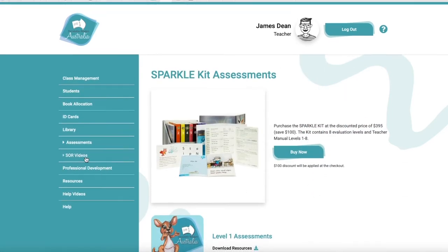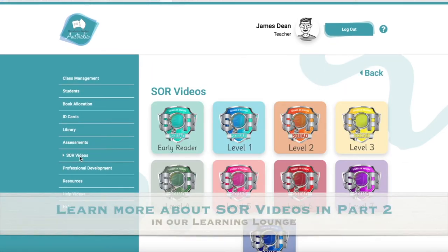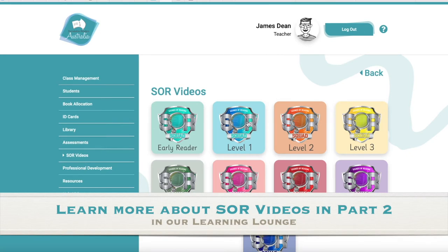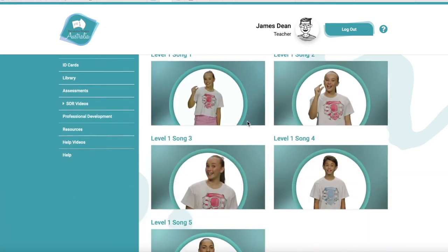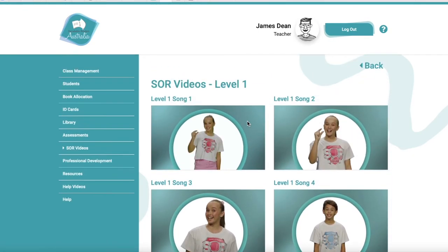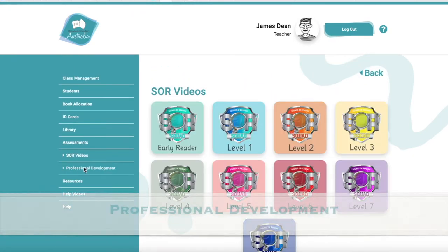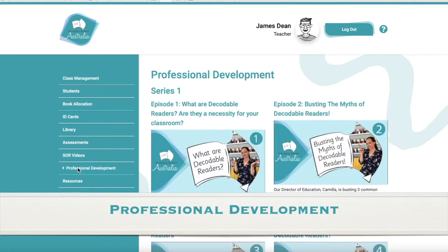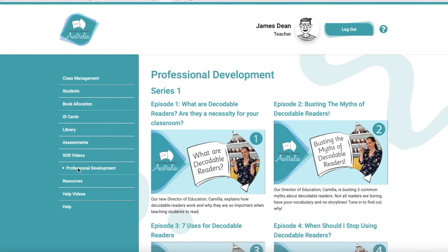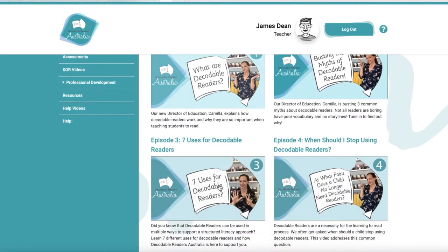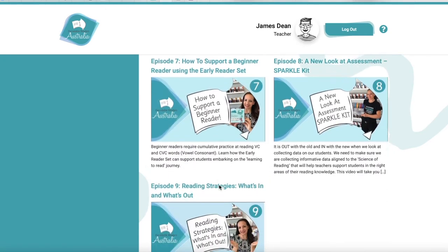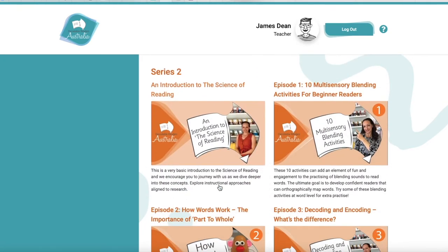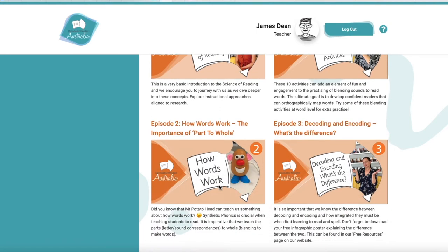Let's have a quick look at what else we've got. All of our SOR Squad videos — these are little learning videos with our Sounds of Reading Squad, and there are five videos per level. This tab here is our professional development: lots of little professional learning videos that will help you on your science of reading journey. They're short videos, no longer than 10 minutes, that will really help you understand the science of reading.